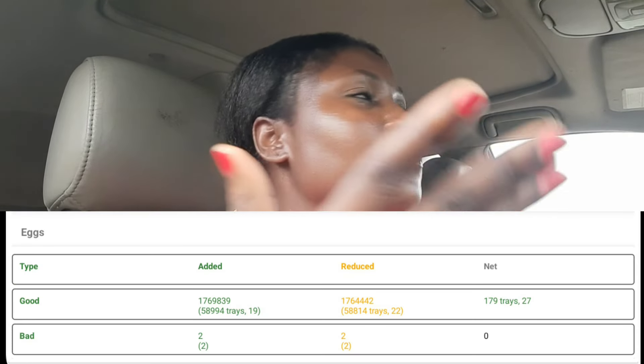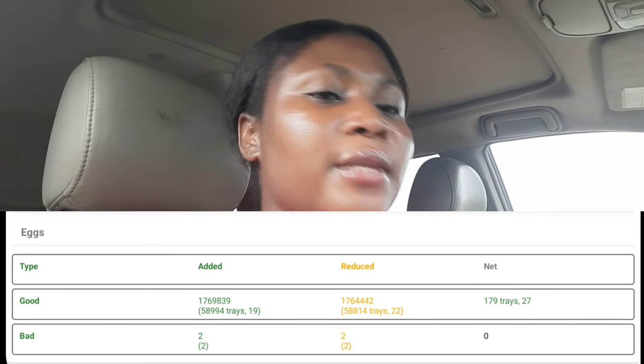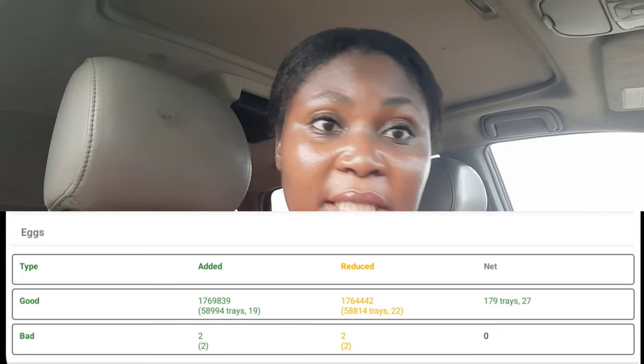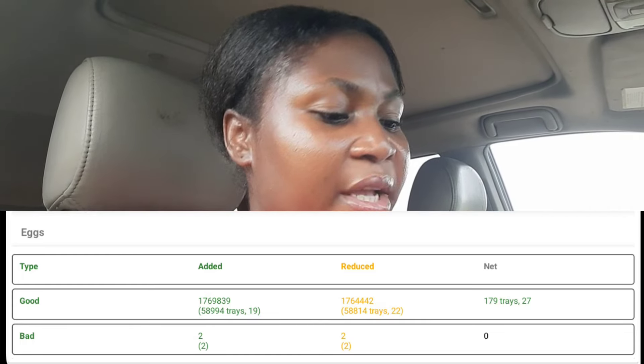Another thing we have under the inventory is the eggs at the farm. This egg section shows the eggs we've produced so far since we started this farm and what we currently have as of today. It's going to show what was added — the eggs we picked — then what was reduced, like what we have sold or taken out of the farm. Then it also shows the net, which is what is remaining as of today.